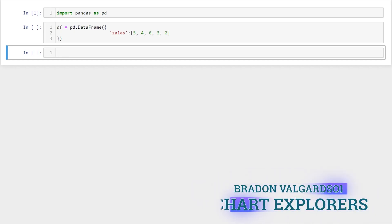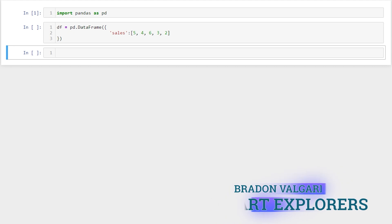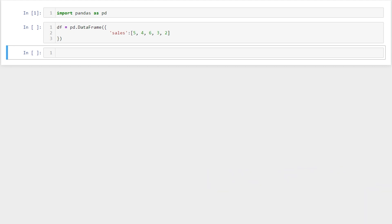Hey everyone, my name's Brayden. In this video we're going to go over how to create a column of cumulative sums.